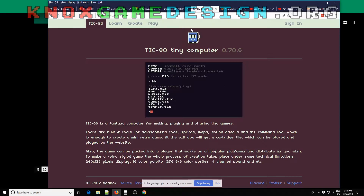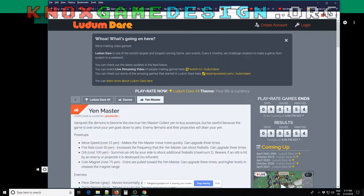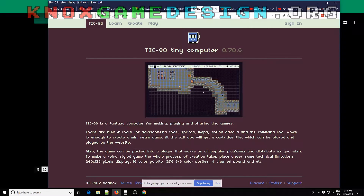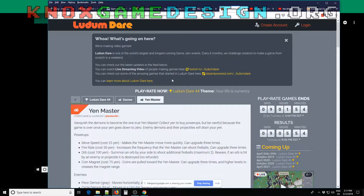Moving on: we had two entries for Ludum Dare 44. The theme was 'Your Life is Currency.' A lot of people went two different ways — either interpreting it as a physical body component like life force, organs, or blood being the currency, or going with a more literal monetary interpretation with coins and dollars.